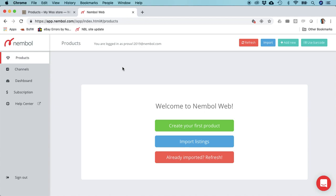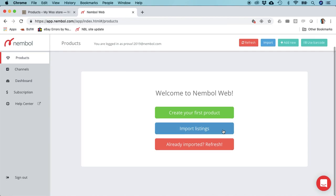Hello everyone. Today we're going to see together how to share your WooCommerce products on additional channels. I created a new test user on Nemble, so I'll behave as a new user—anybody of you who's just completely new. My products tab is totally empty. I just have three options: create my first product, import listings, or refresh if I had already imported.